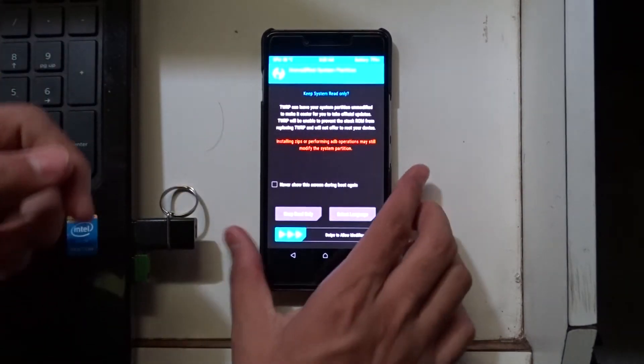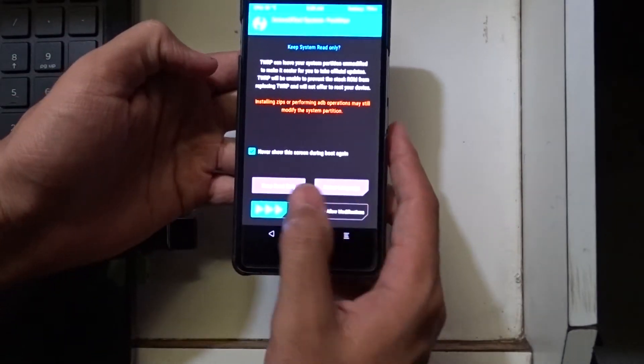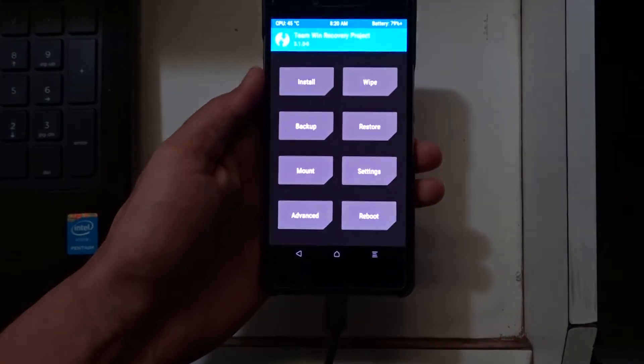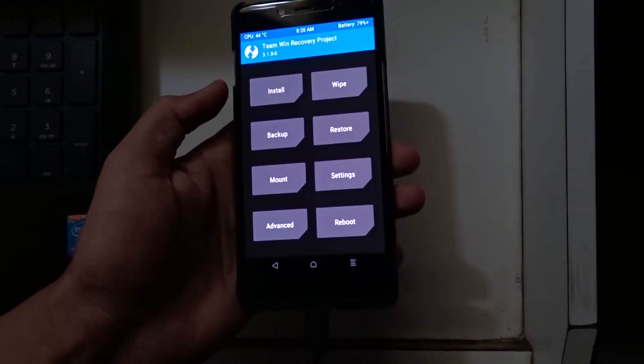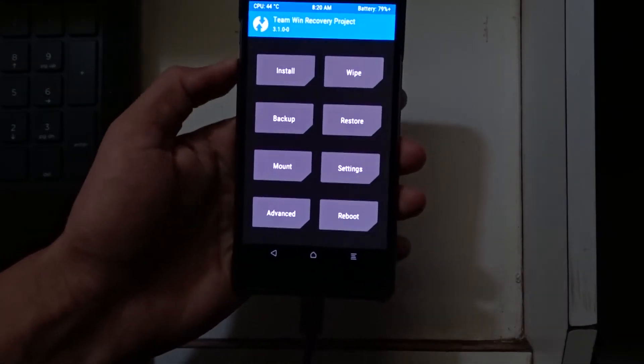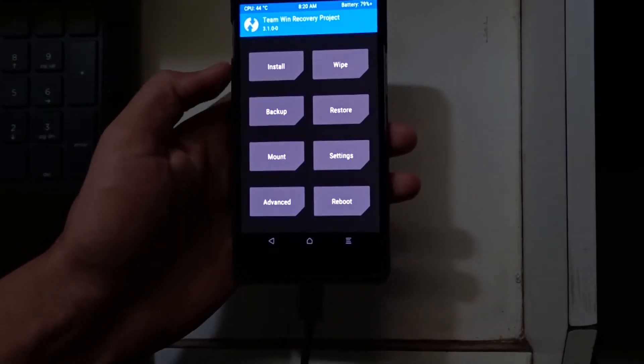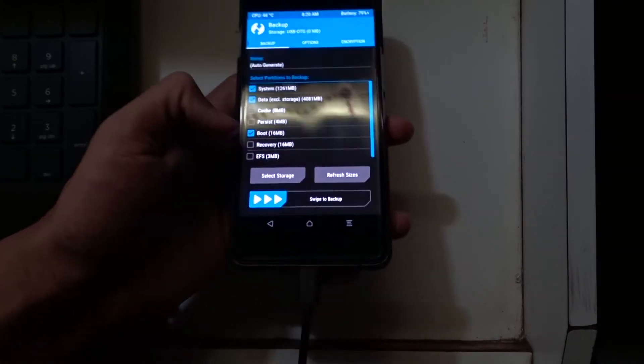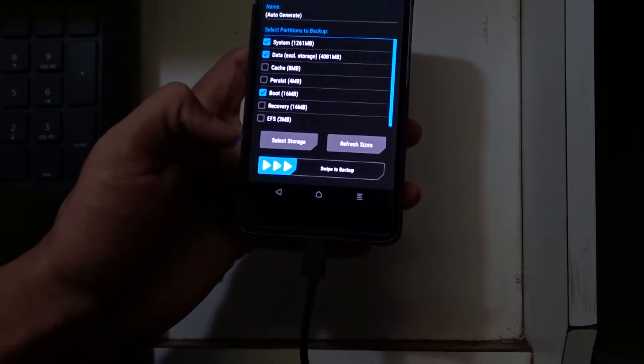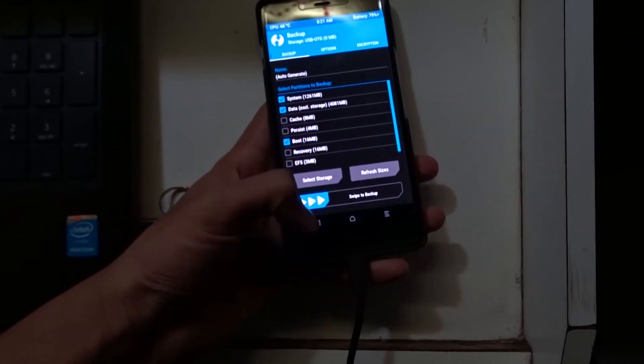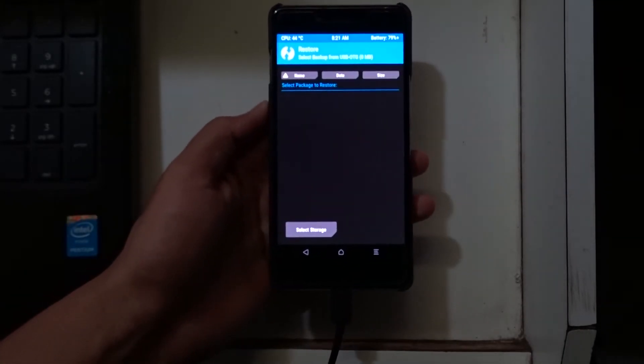Just tap on never show on boot and swipe to allow modification. If you want to backup the previous data you can do that. But it takes some space from your storage. You can restore the backup file or the backup data from the restore option given here.